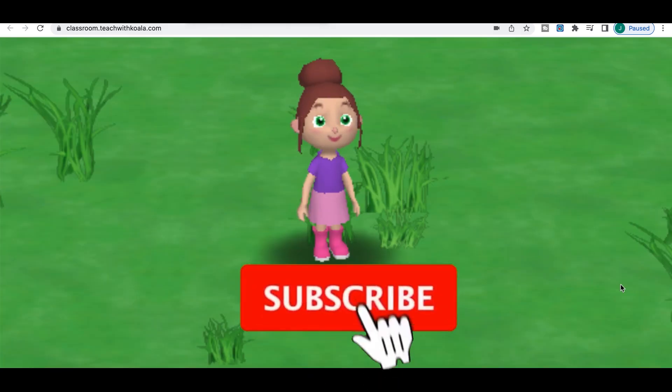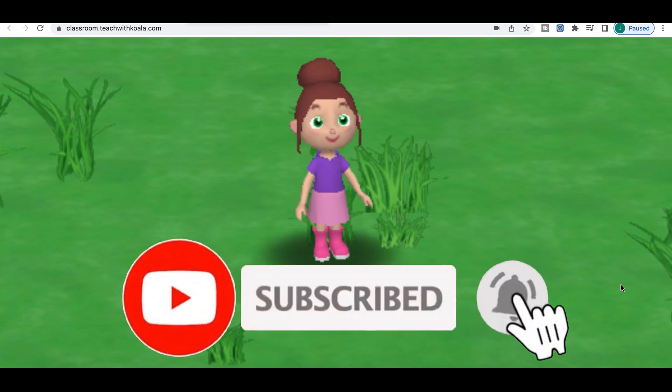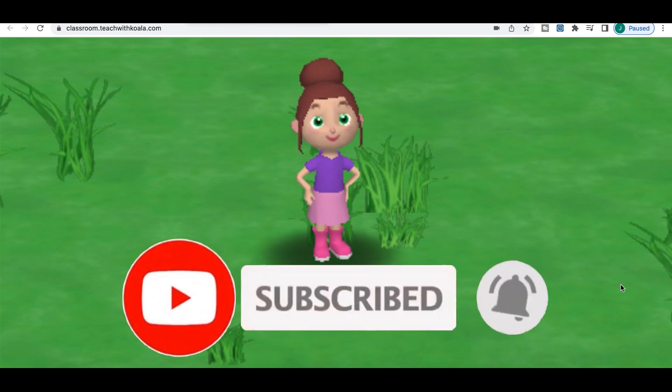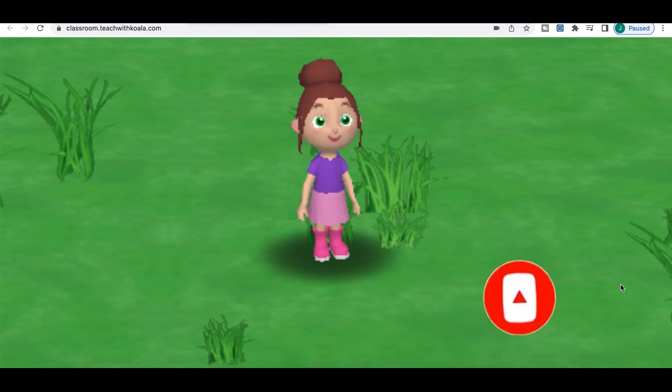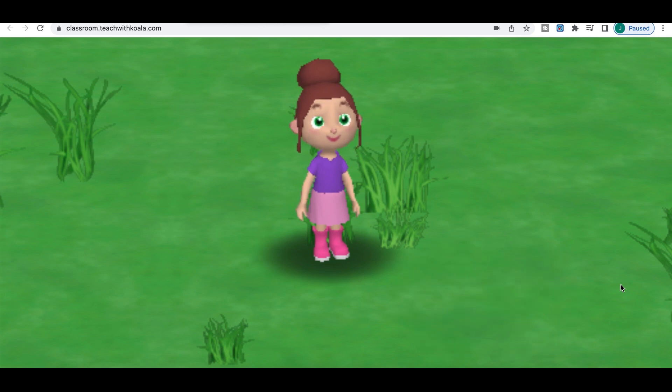I hope you enjoyed today's tutorial. I'll see you later. Make sure you click subscribe, hit that little bell notification, and check out the other Koala Go playlists. Bye guys!